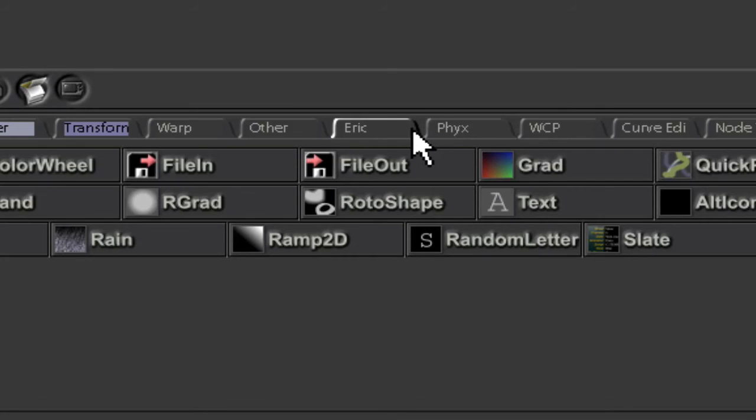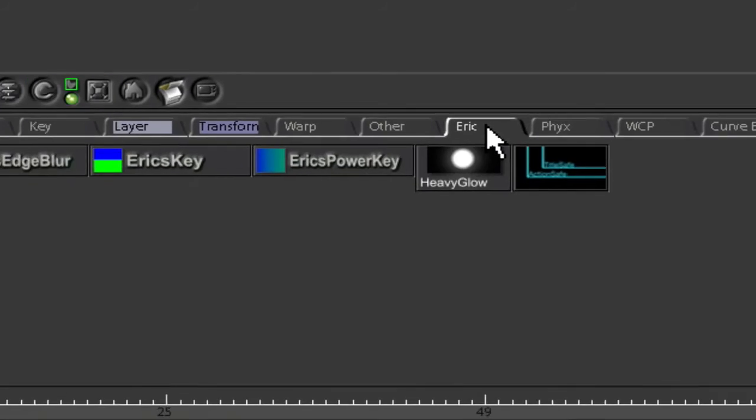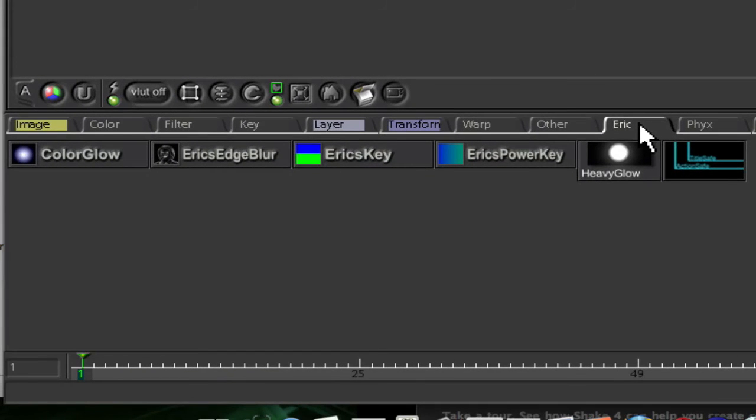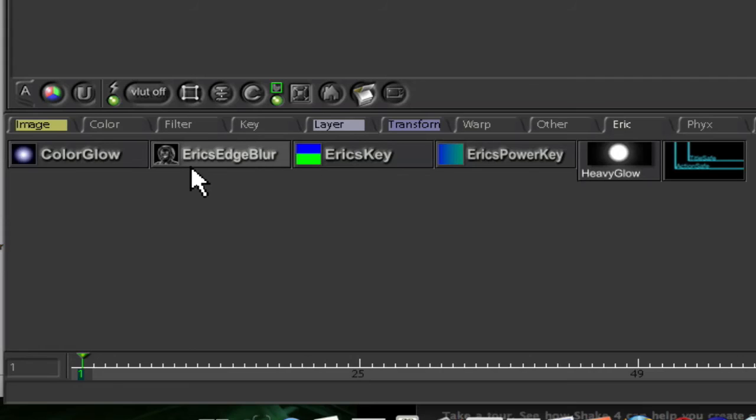Let's go to our Eric's tab, and there we go. Here it is, Eric's edge blur with our icon and all, ready to go.